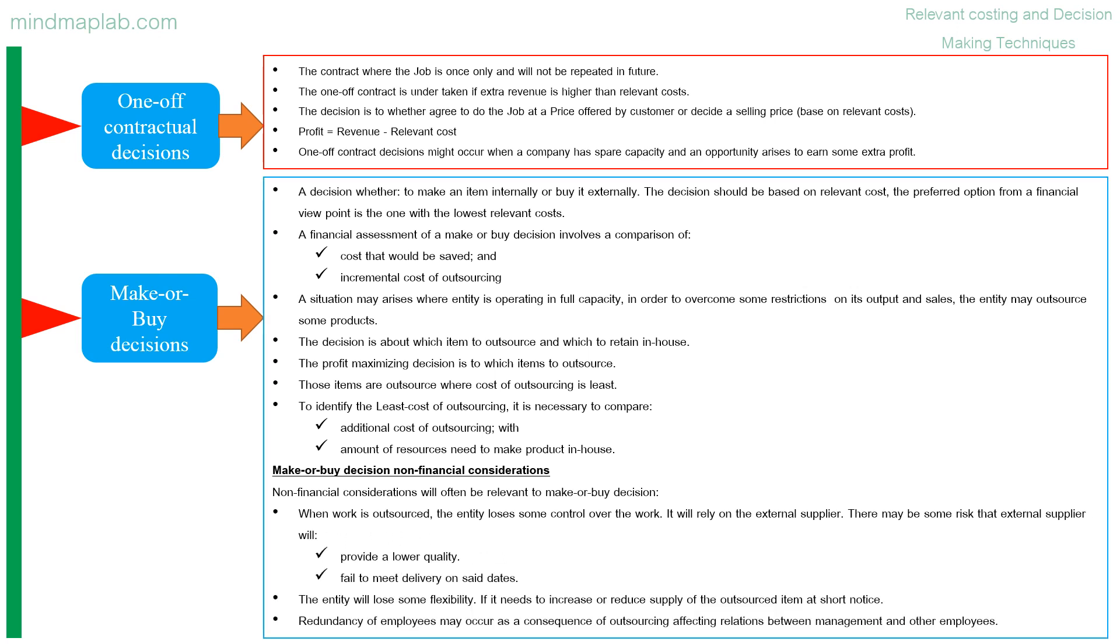Make or buy decision non-financial considerations: non-financial considerations will often be relevant to make or buy decision. When work is outsourced, the entity loses some control over the work. It will rely on the external supplier. There may be some risk that external supplier will provide a lower quality or fail to meet delivery on said dates. The entity will lose some flexibility if it needs to increase or reduce supply of the outsourced item at short notice. Redundancy of employees may occur as a consequence of outsourcing, affecting relations between management and other employees.